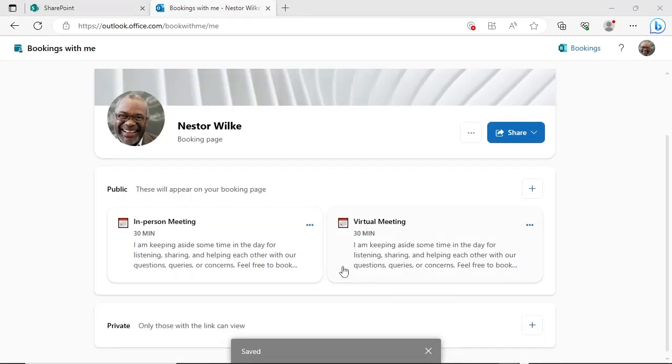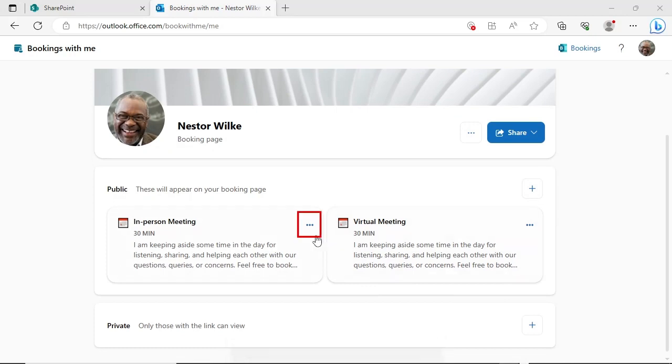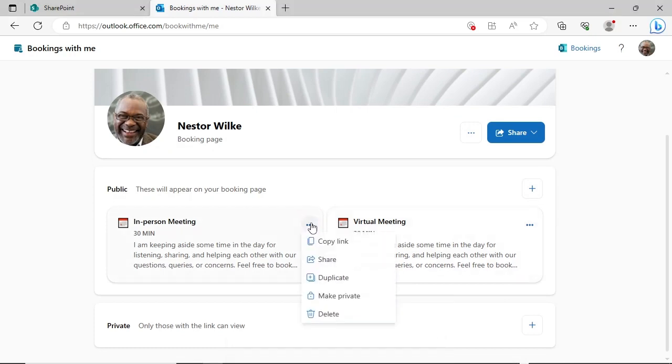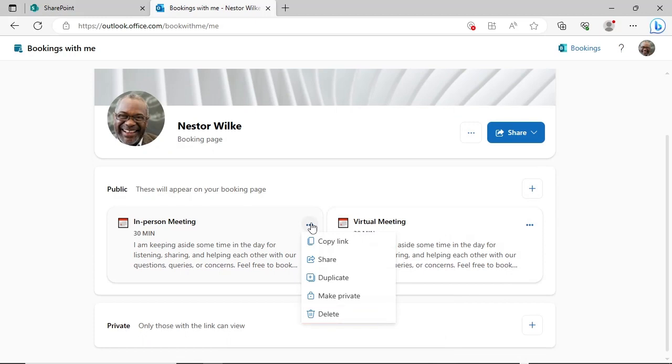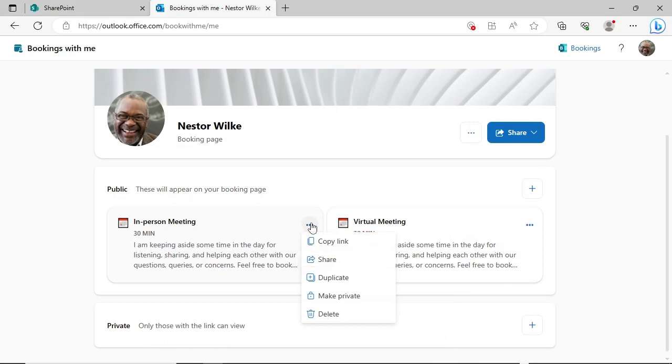Meeting types can be further managed by clicking the three-dot meatball menu. This allows the meeting type to be duplicated or deleted. You are also able to create a link to this meeting type by using the Copy link or the Share option. Individuals visiting this link will only be able to book available time slots for this particular meeting type.